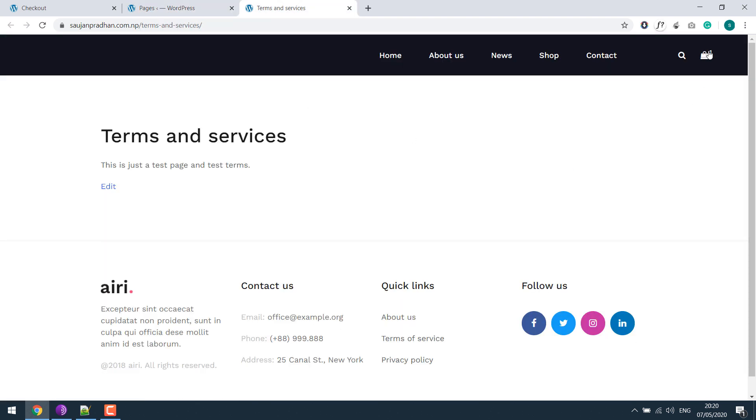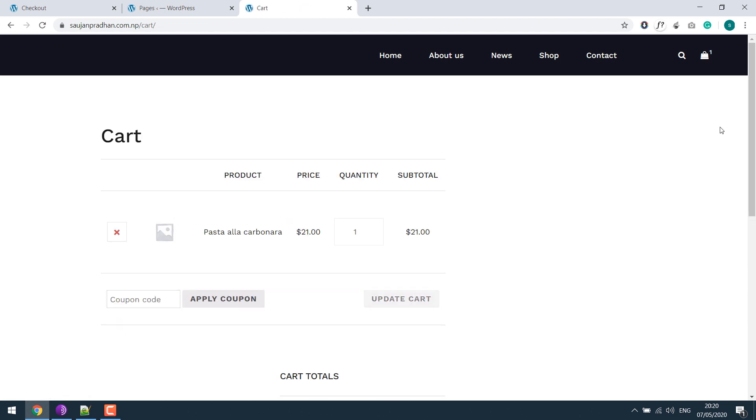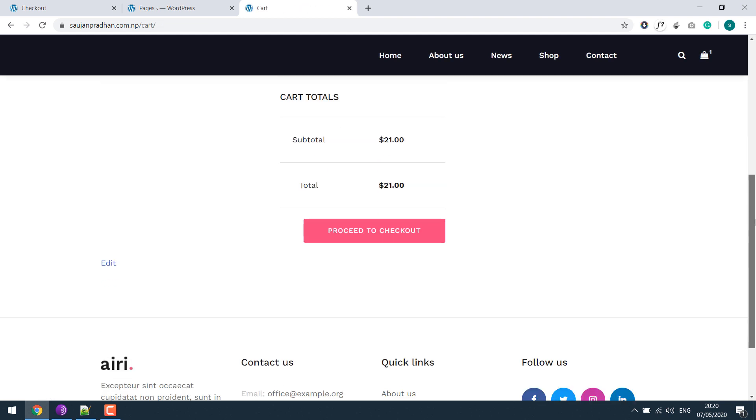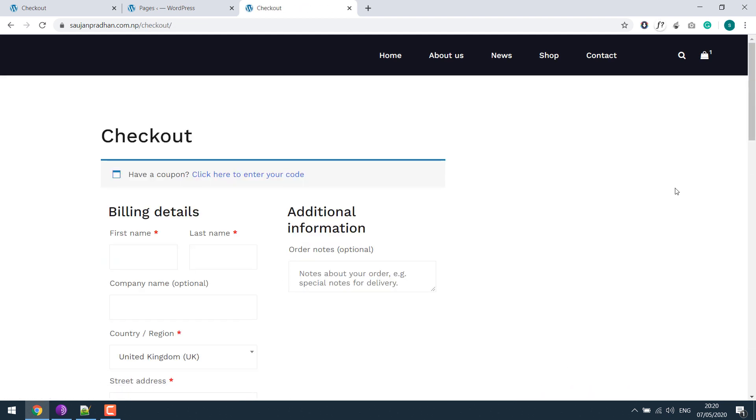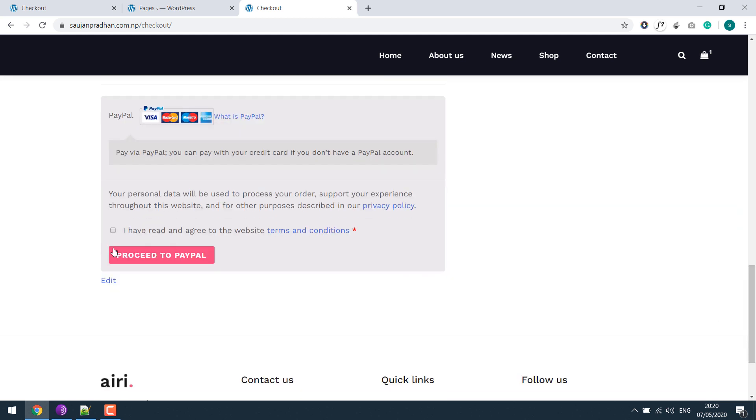Now let's go to the shop again and proceed to checkout. You can see the terms has been added.